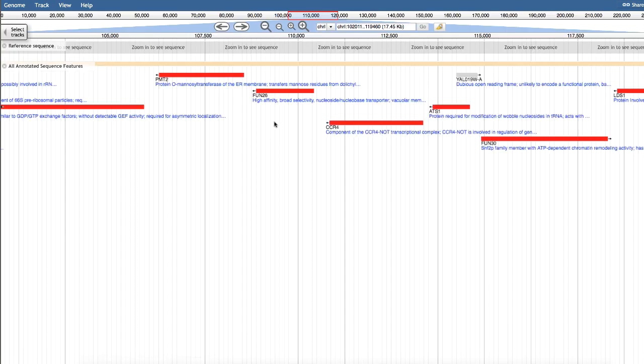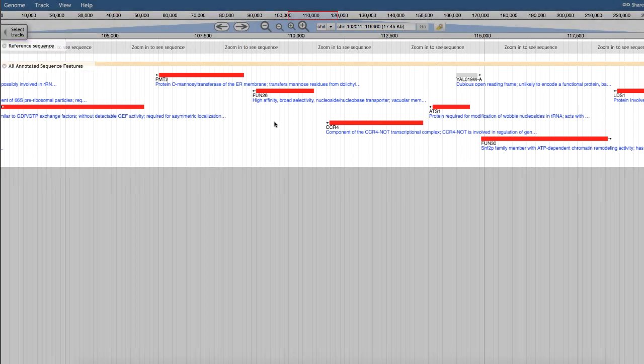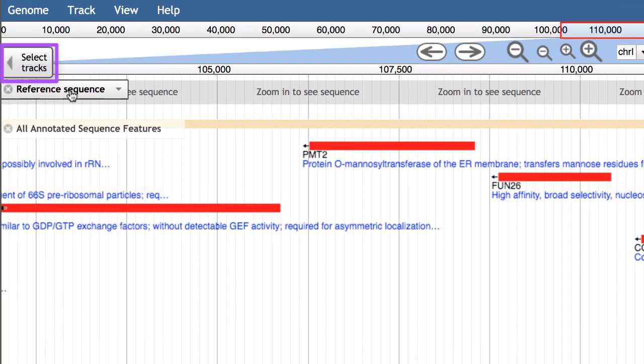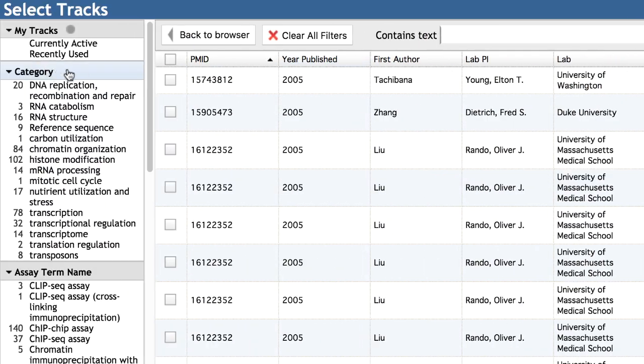The main browsing window shows your active data tracks, each with their own track title. To visualize transcriptome data, open the Data Track Catalog by clicking on the Select Tracks button. Then, click on the Transcriptome category.